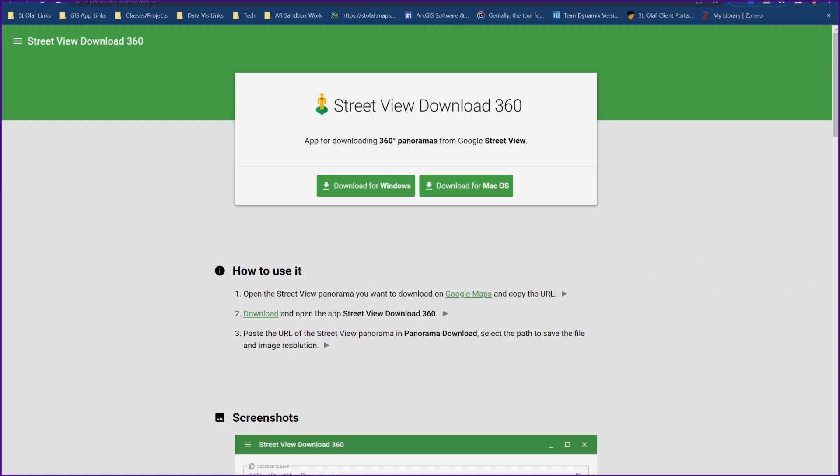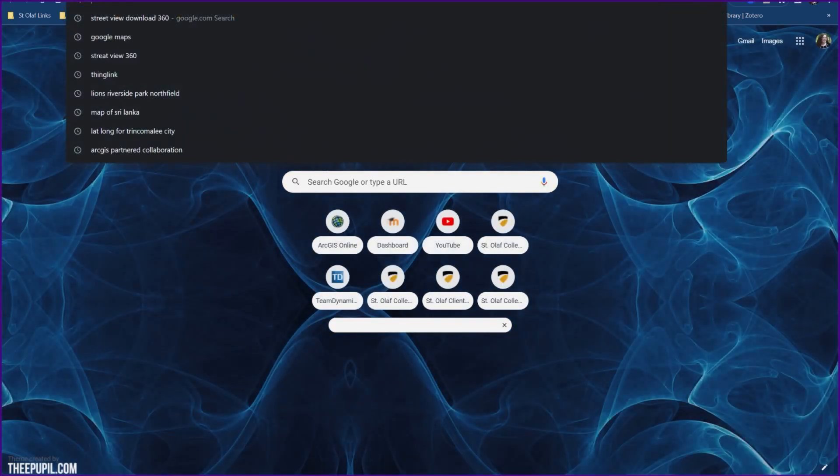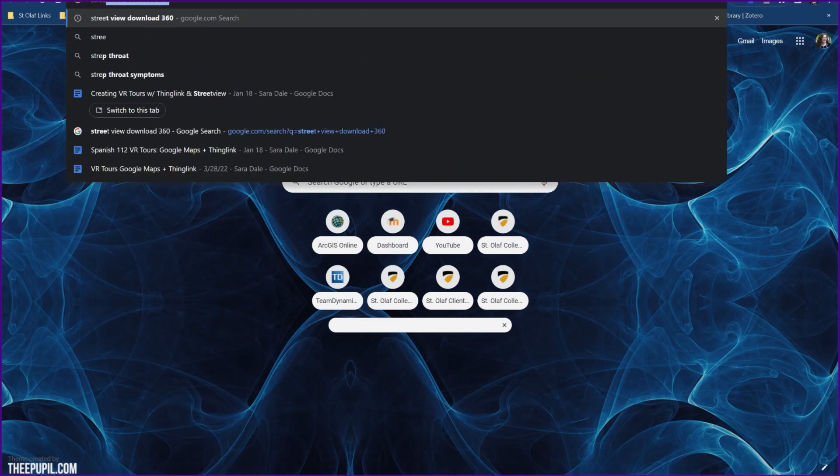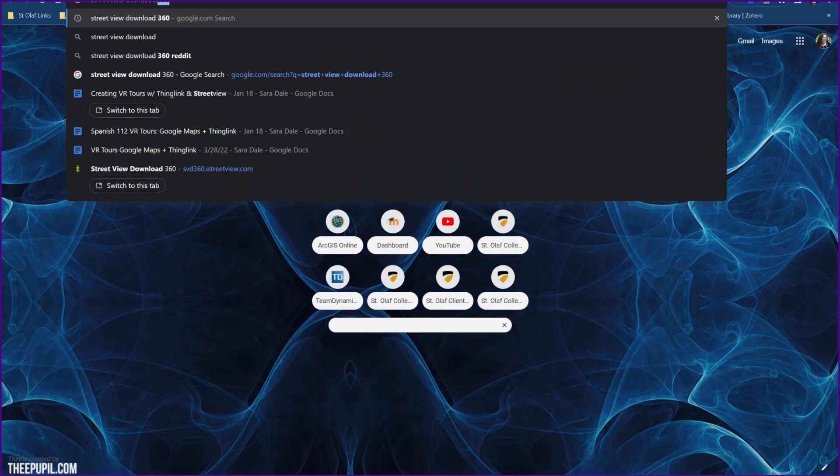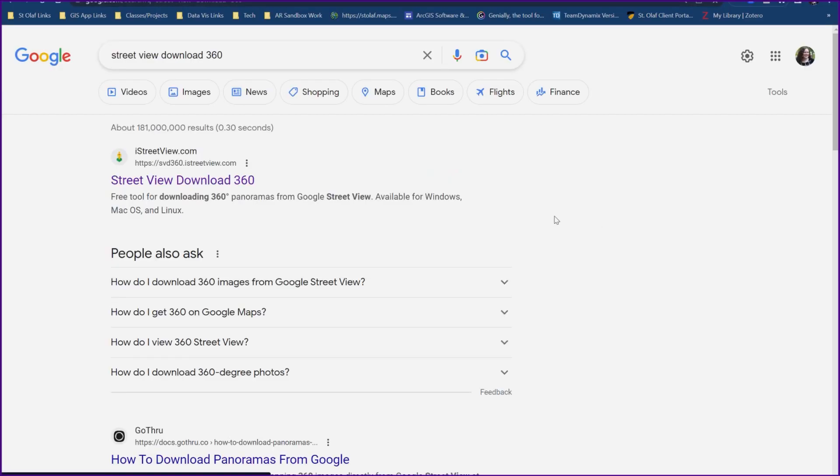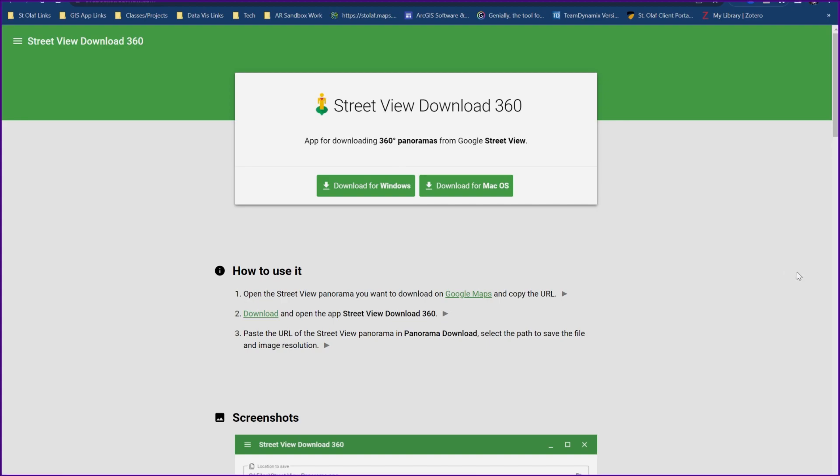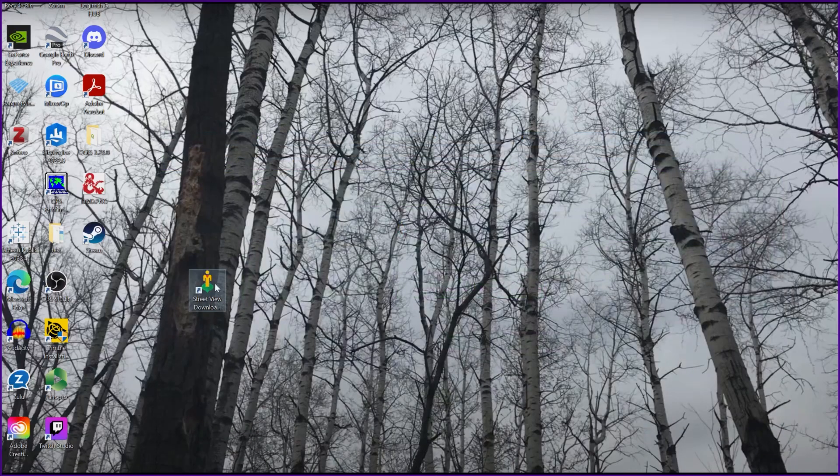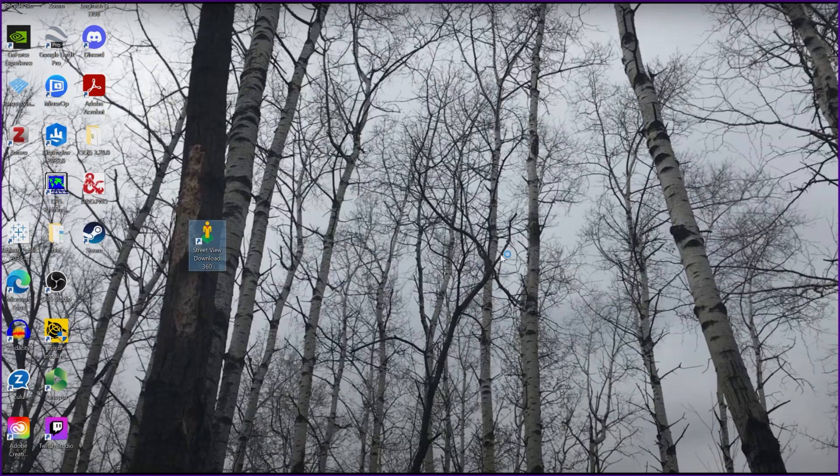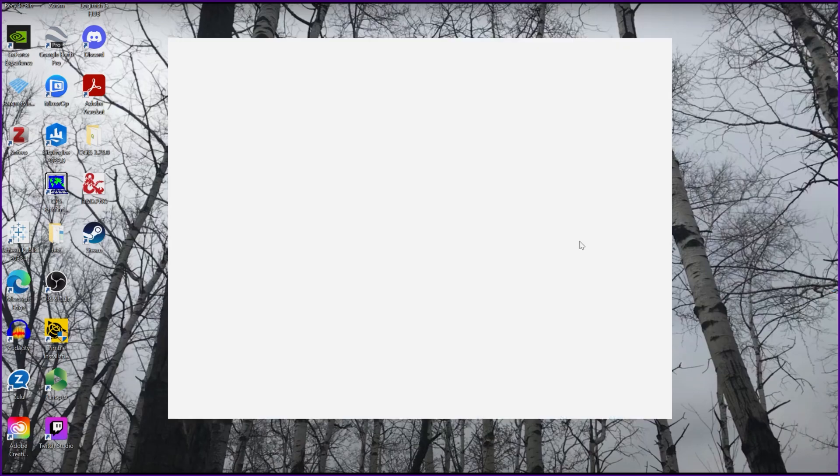You can locate this program by just going to a Google search and typing in Street View Download 360. It'll be the first search result that comes up. You can go ahead and download the program to your computer. Once it downloads, this is the icon for the program. You can open that up.